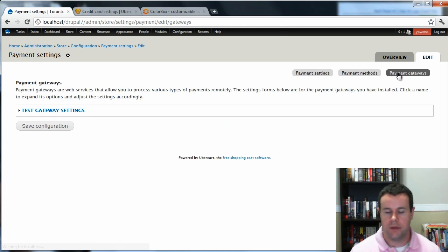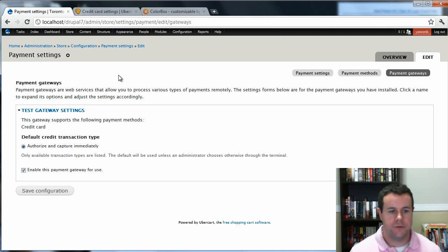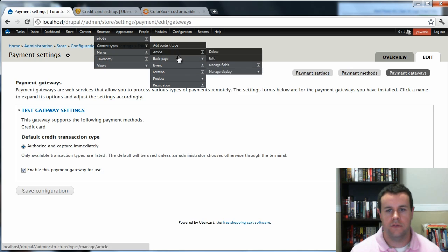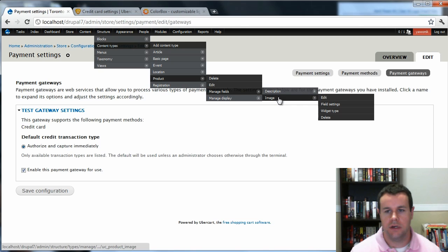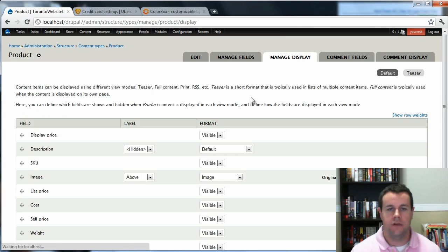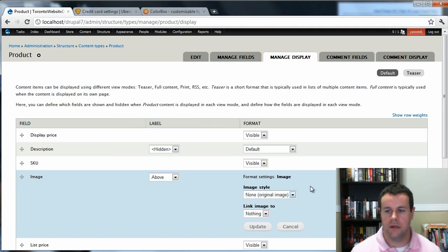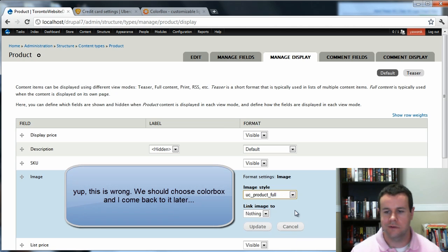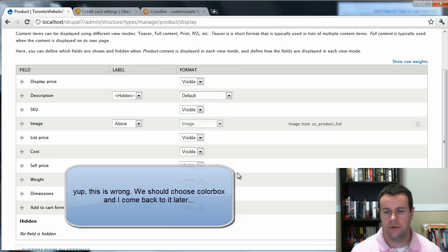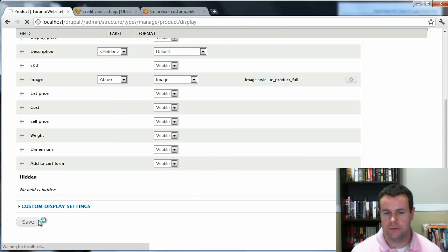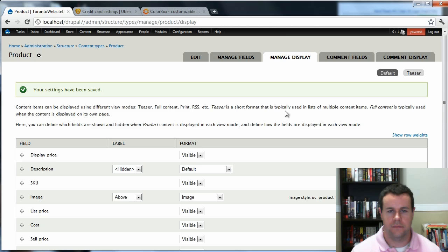So let's go ahead and Payment Gateway. We're going to choose our Test Gateway. We're going to authorize and capture and enable. So that's good to go. So next thing that we're going to do is set up our content type because we have Product, we have image fields. So what we want to do is just want to make sure that that image field is going to use ColorBox. So when you come in here, you'll see we have Image. We go ahead and modify this and Image Style. I'm going to just use the Product. Link image to, don't want to do anything. You can link it if you want to allow people to download or that kind of thing. So go ahead and click Save.